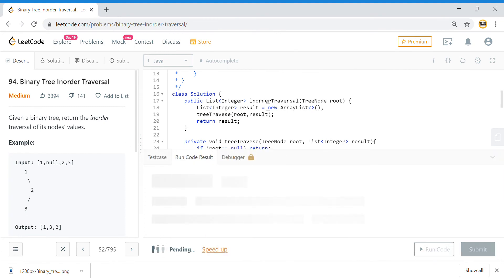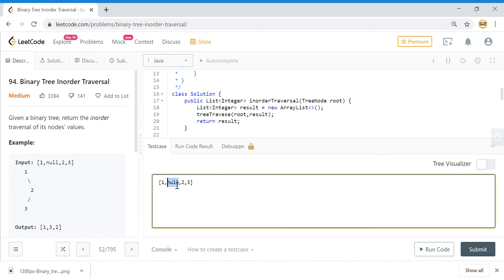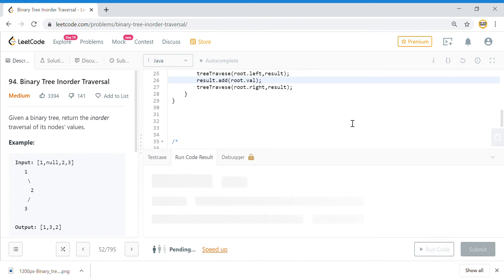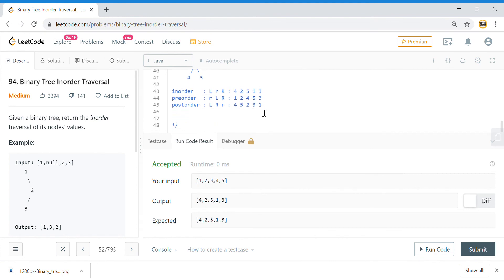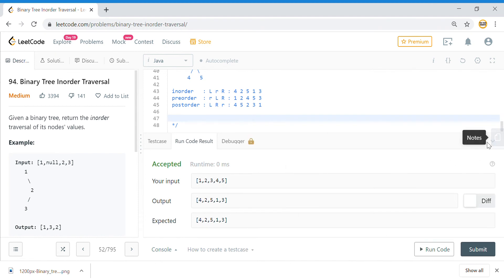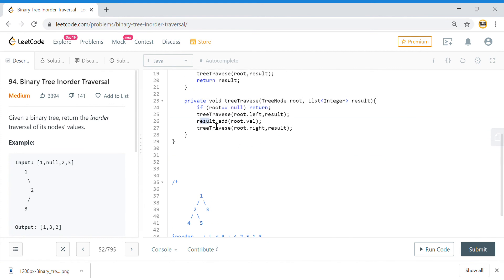Let me submit this — this question is for in-order traversal so it should give the correct output. Let me modify the test case to match our tree with nodes 3, 4, and 5. Running this gives: 4, 2, 5, 1, 3, which is exactly the value we expected.